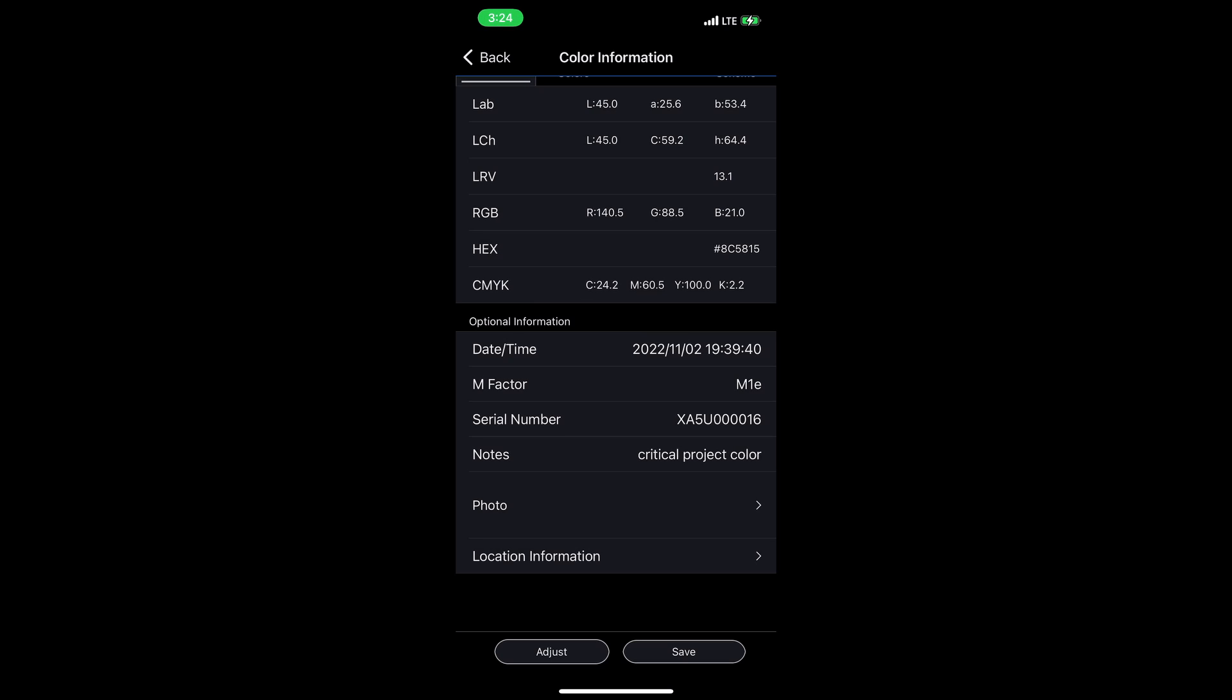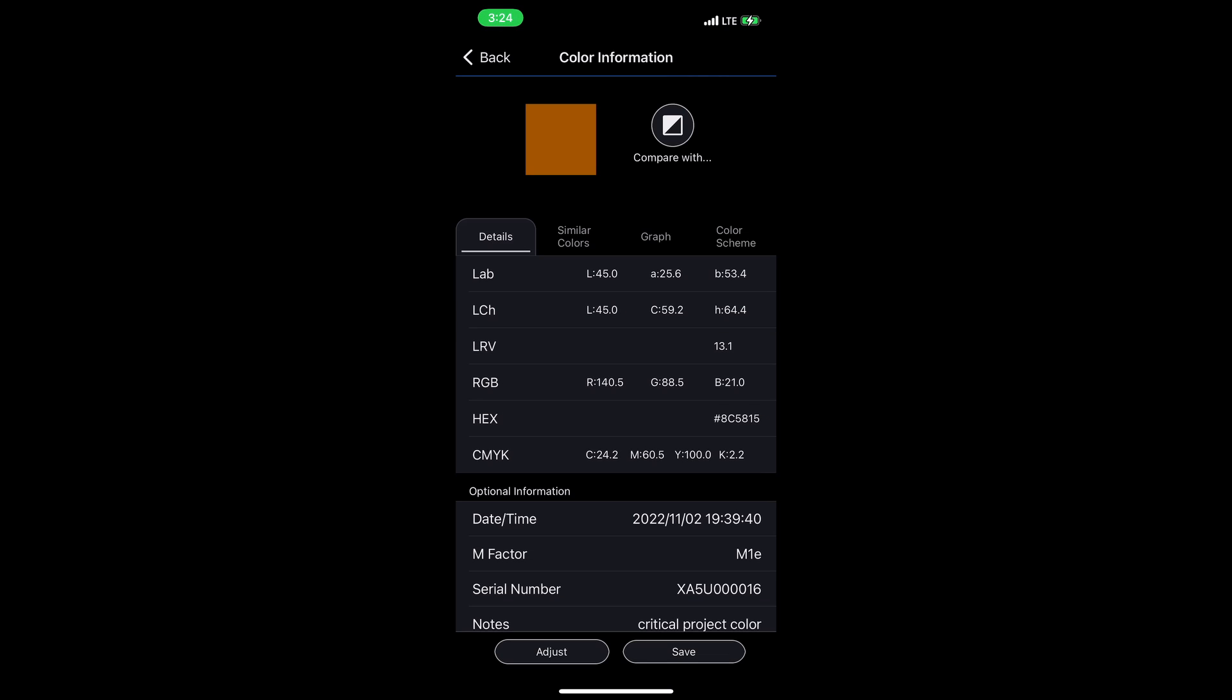And if you allow it, it'll tag location information as well. So when you're reviewing color and you see where you were when you measured it, you can say, oh yeah, I was at customer ABC.